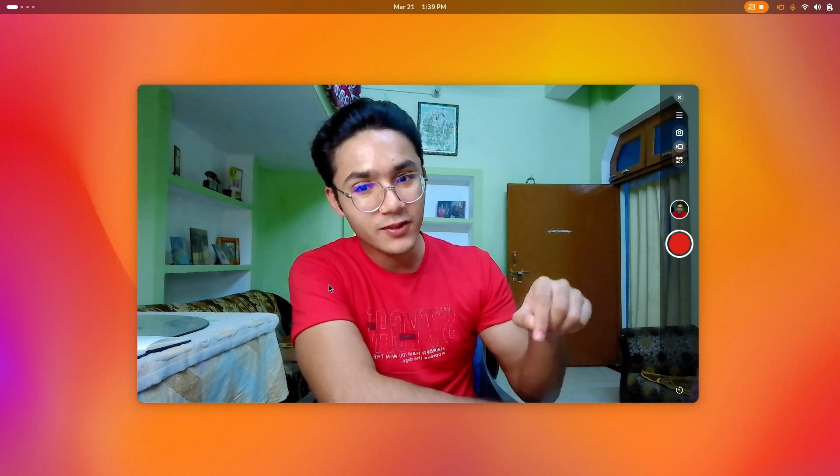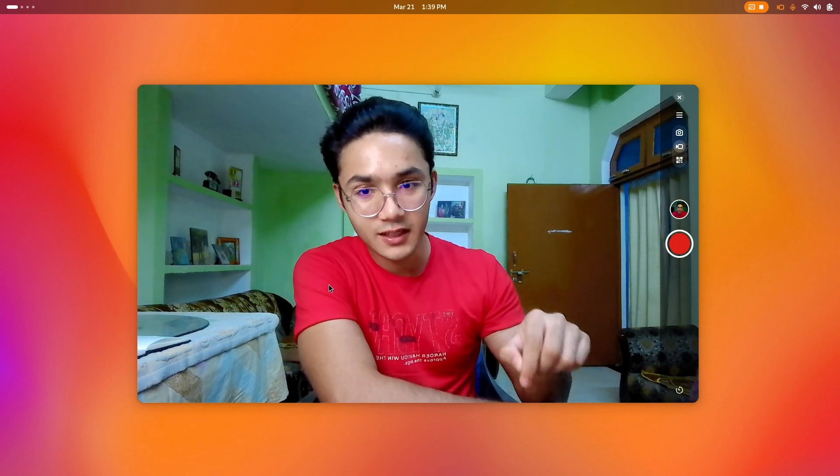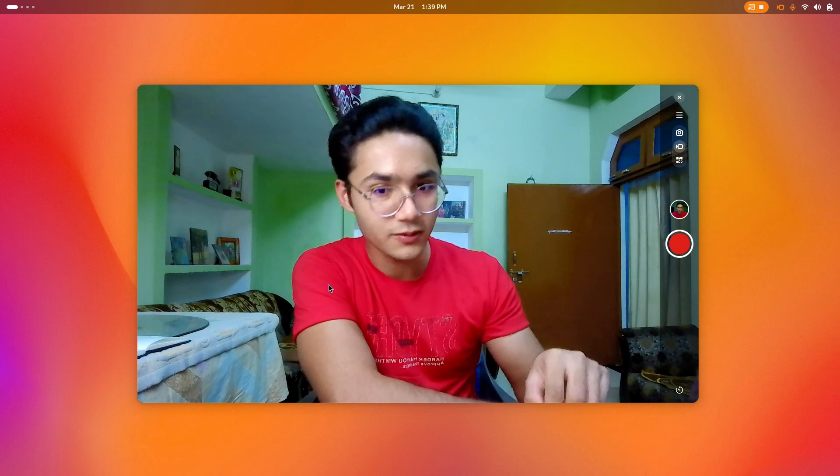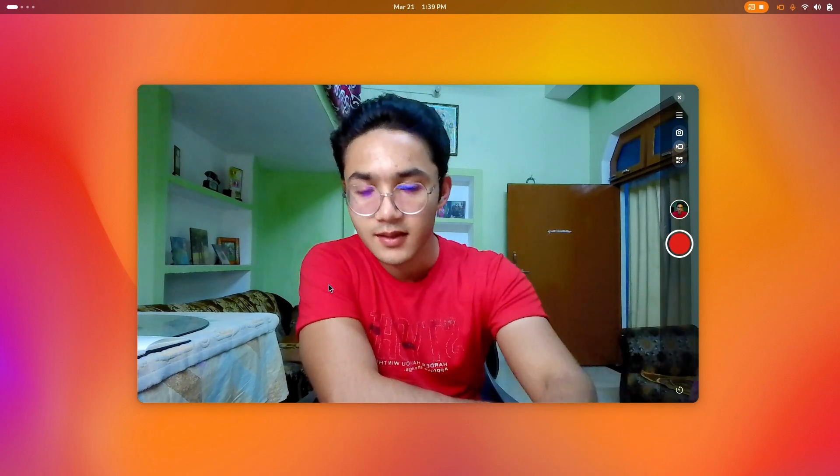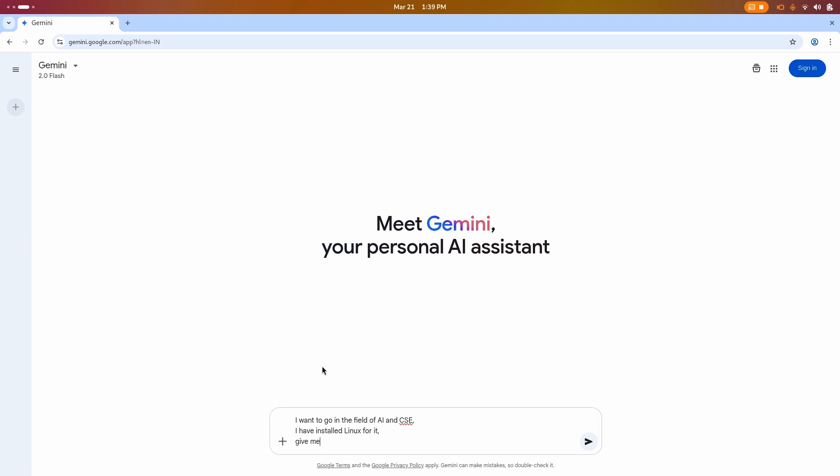That is where Linux is gonna be my main operating system. Let me ask Gemini: I want to go in the field of AI and CSE. I have installed Linux for it. Give me a roadmap from beginning to start my journey.